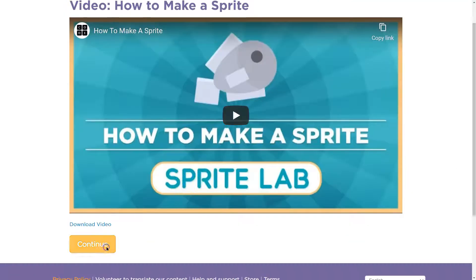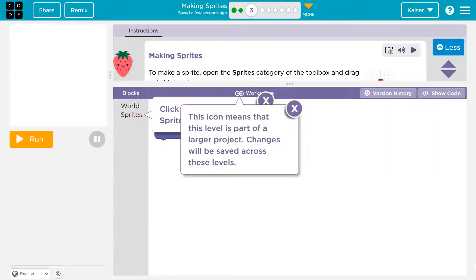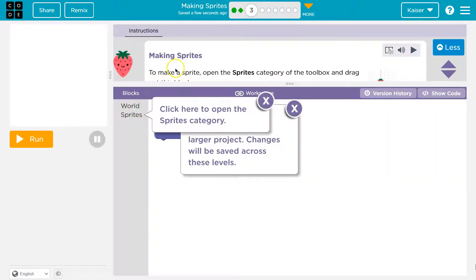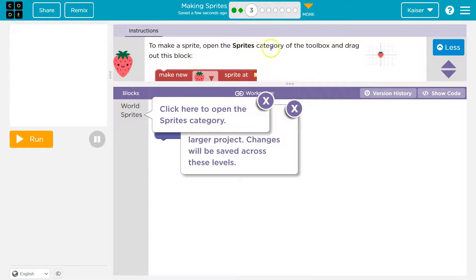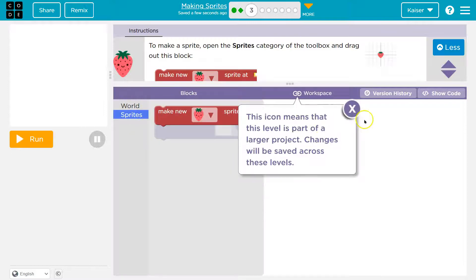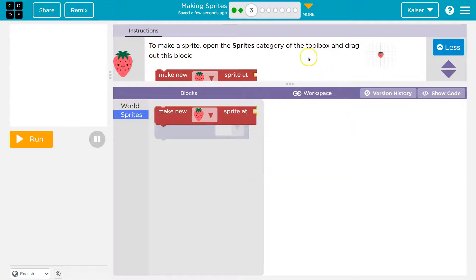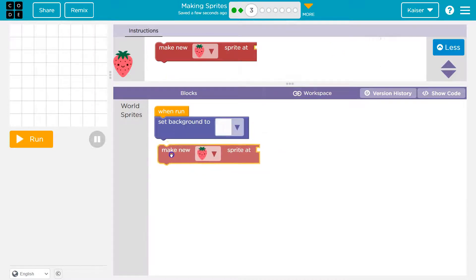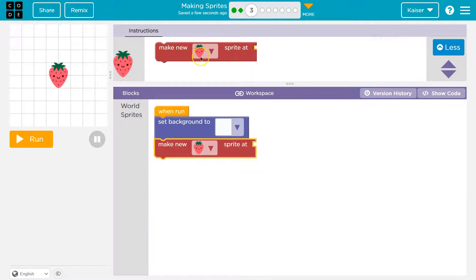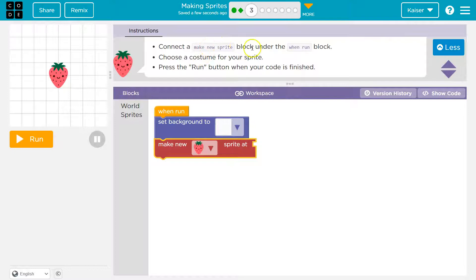How to make a sprite — we aren't going to need that right now, let's get going. To make a sprite, open the sprite category of the toolbox and drag out the block. Click here to open a category — sprites. Our work will be saved. Drag out make a new sprite and connect it under the when run block.